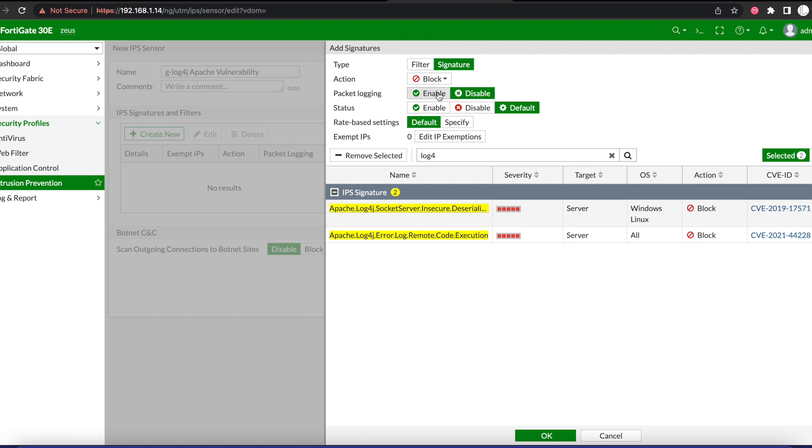And we enable packet login, so every time the FortiGate blocks traffic that matches the IPS signature, it's going to log a PCAP file of that packet and then we can use it for further analysis later.